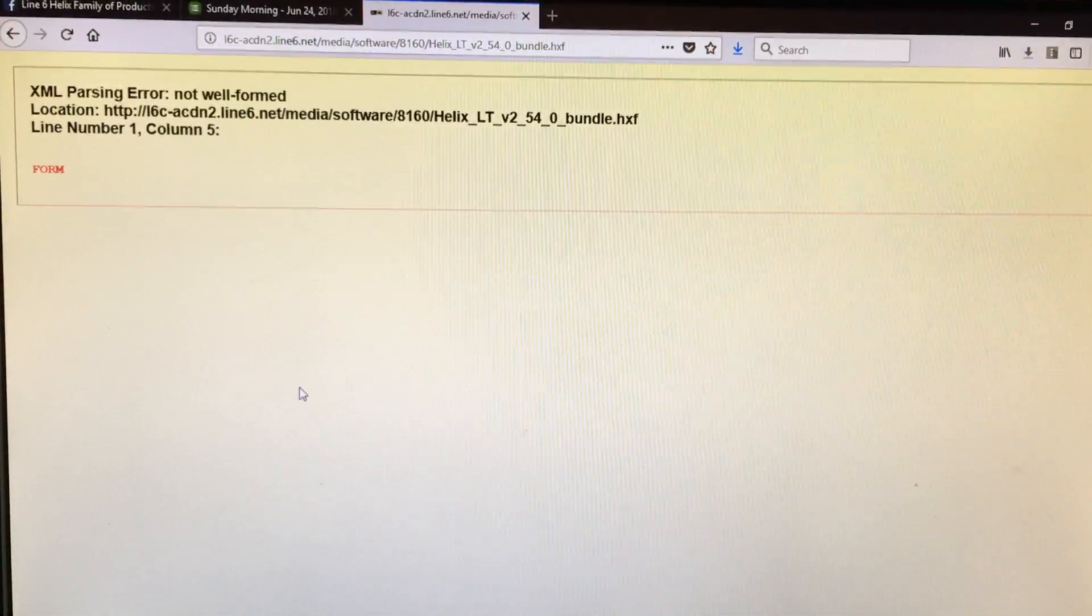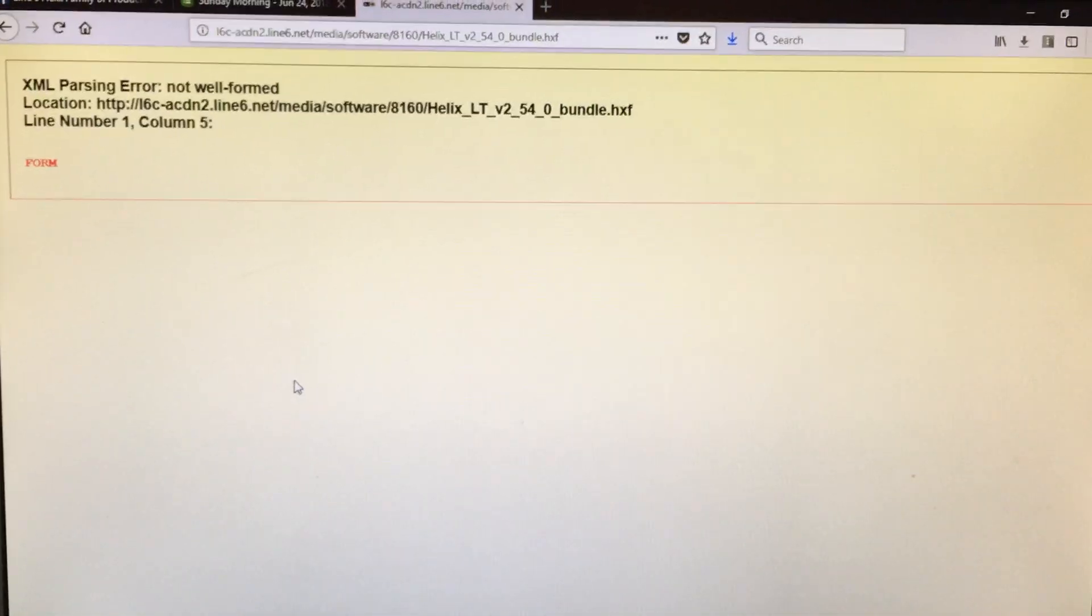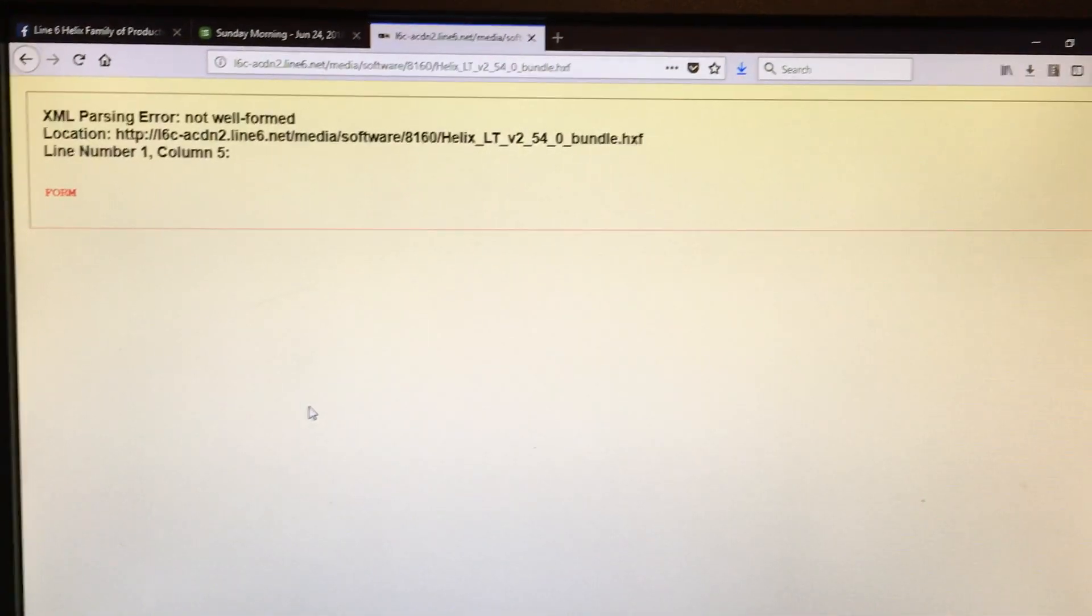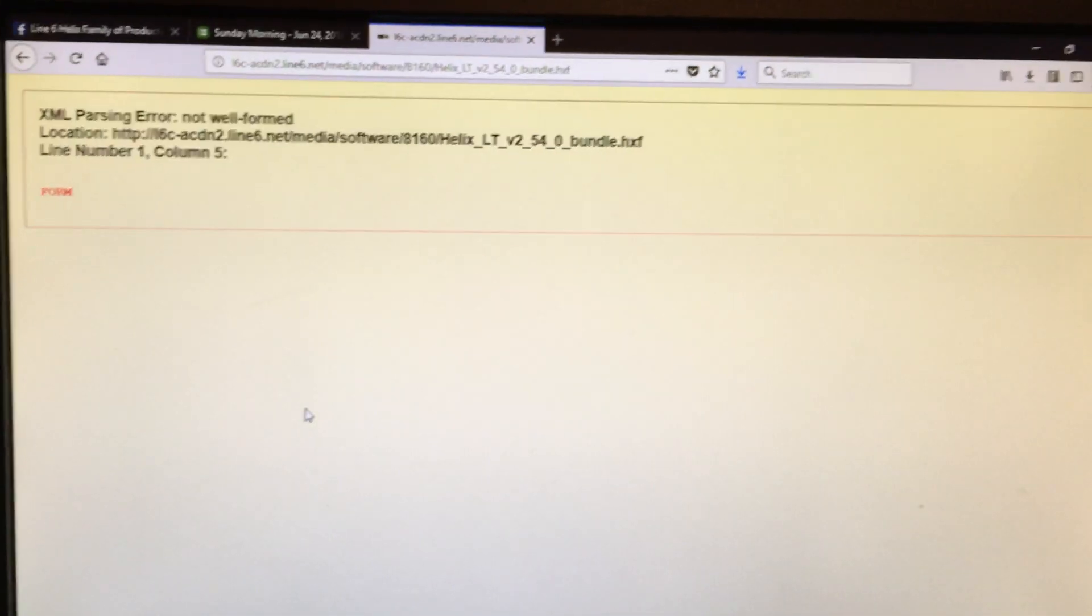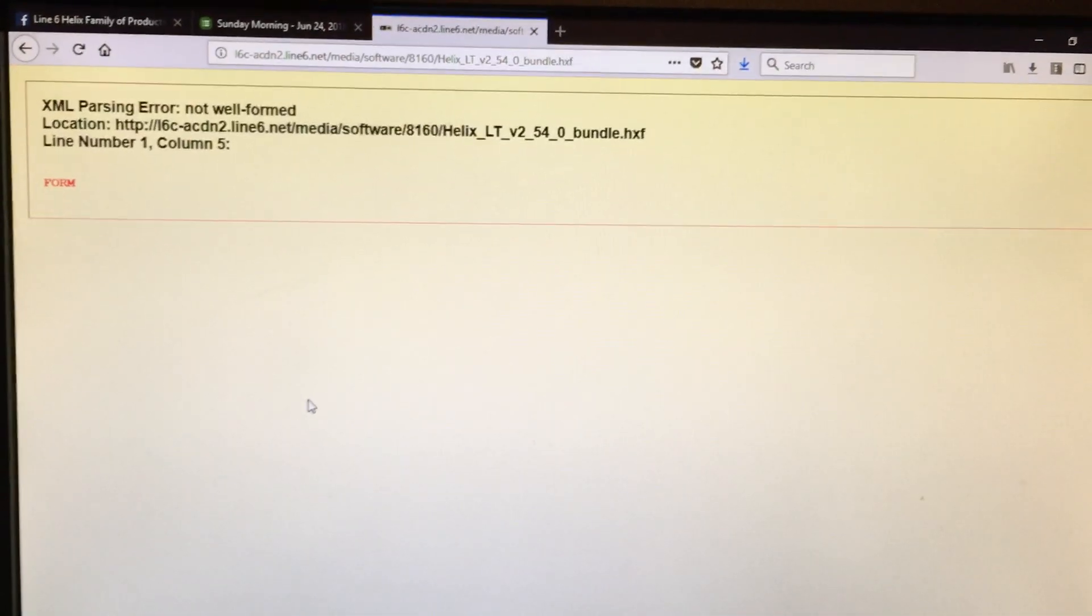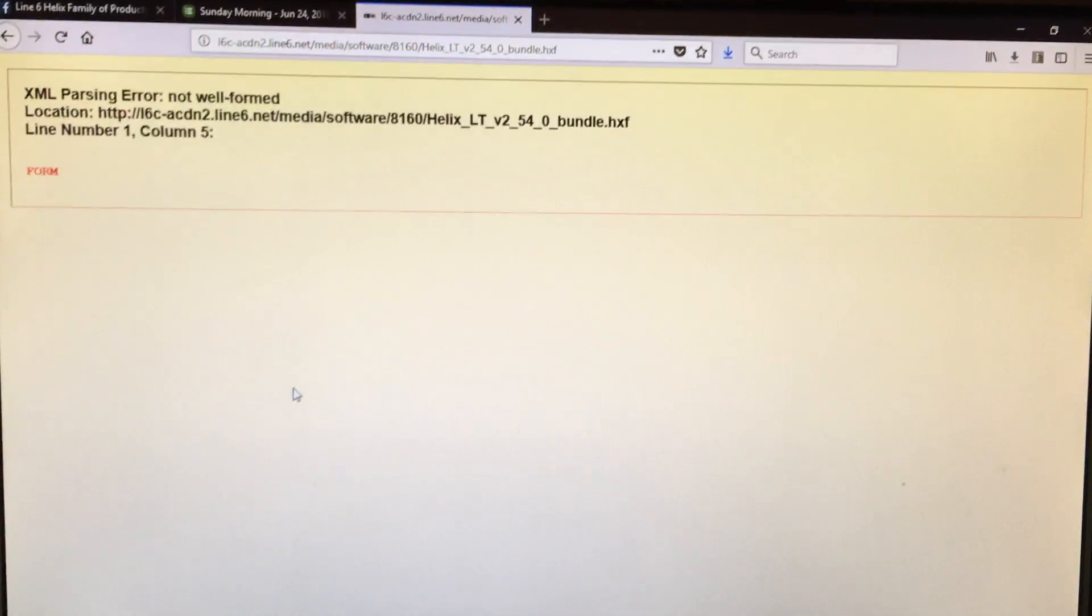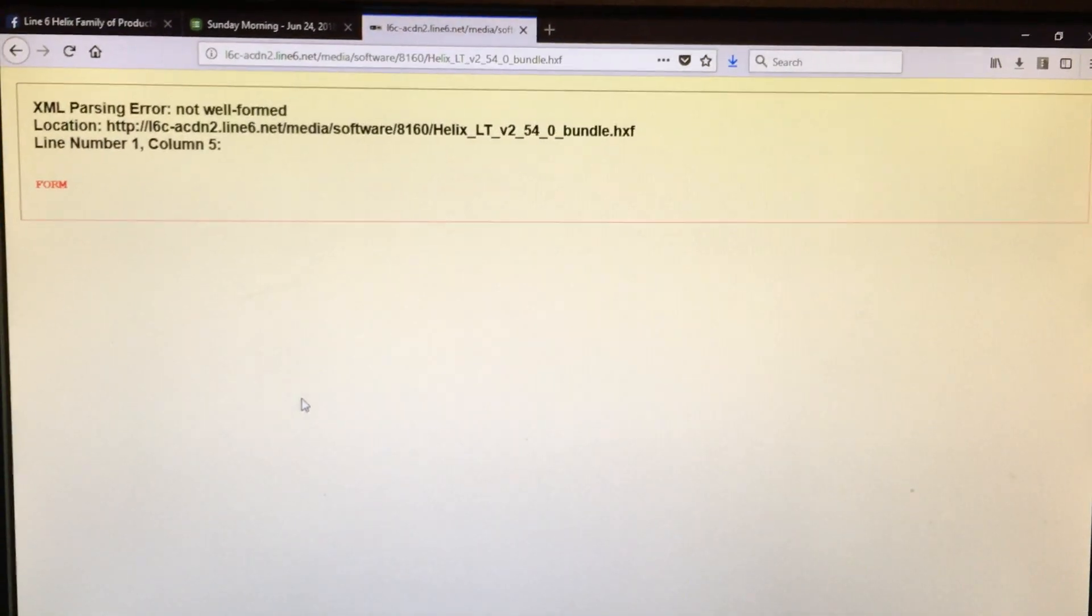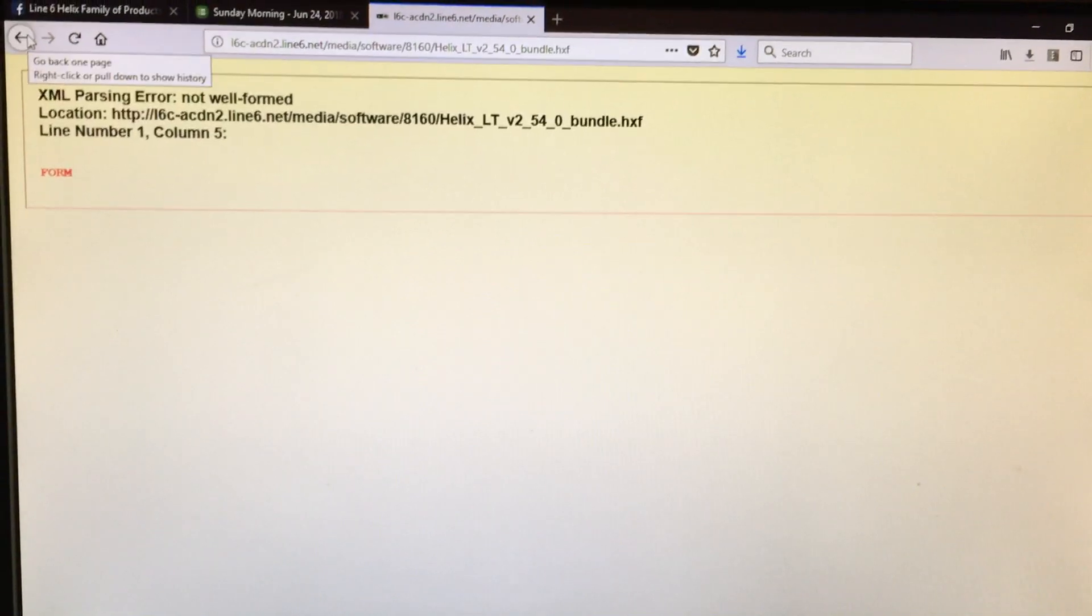You can download HX edit and just use the updater, or download Line 6 updater and go that way. I prefer to have the local file and then use the updater in offline mode just so I have a backup of the firmware file.